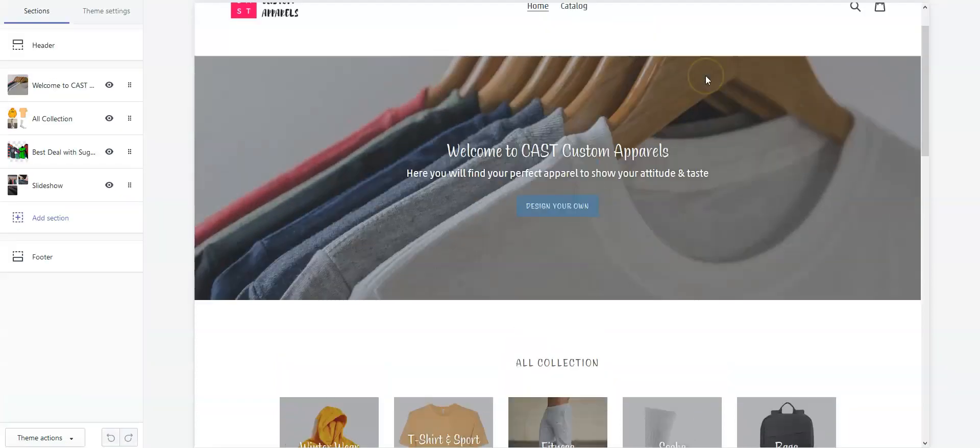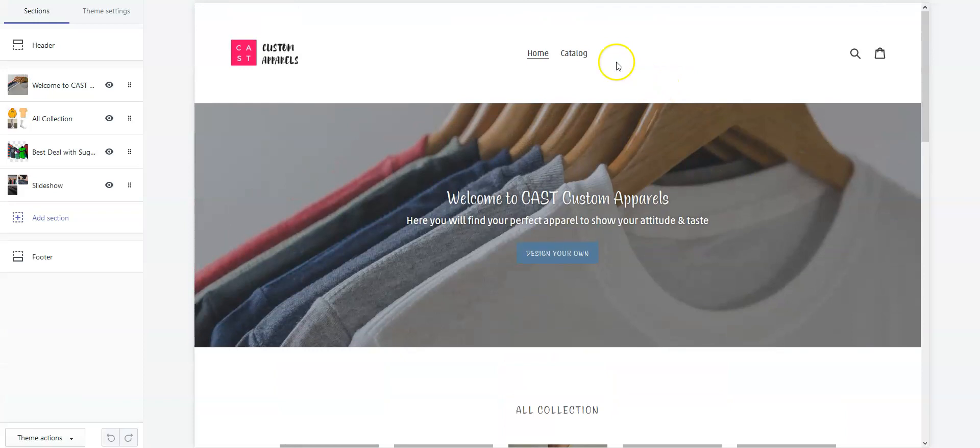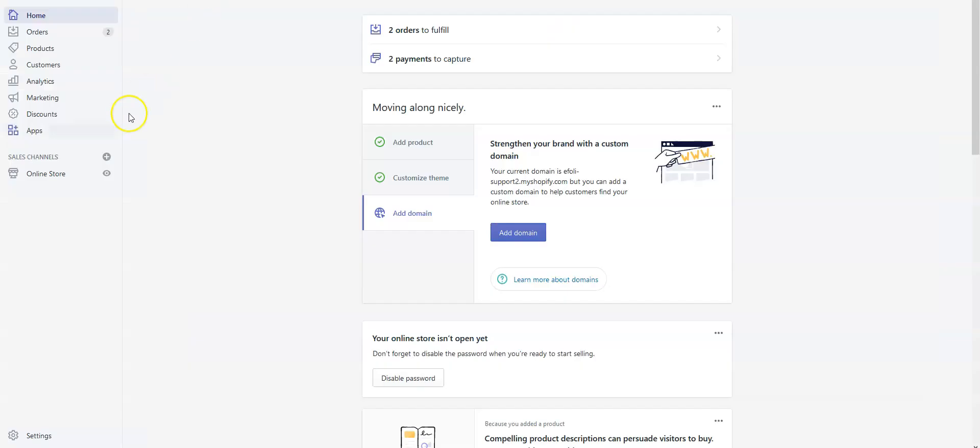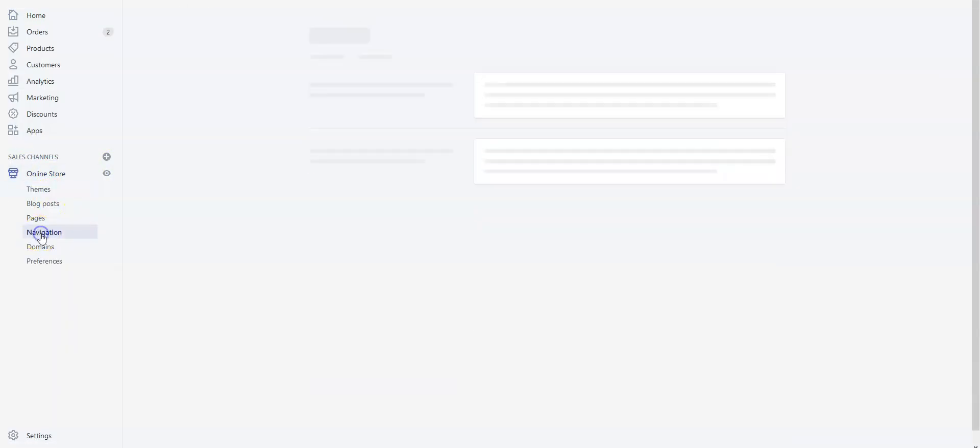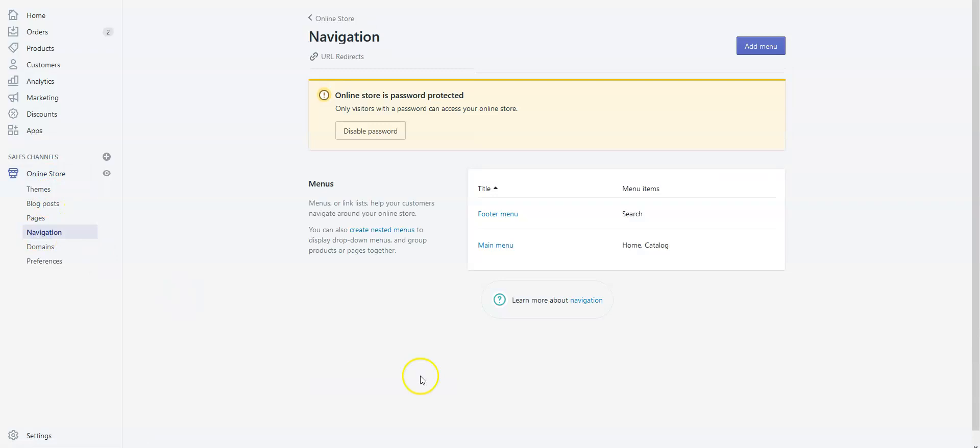Now I'll show you how to create a Design Your Own tab. Go to your shop admin, click Online Store, then Navigation, and click on the Main Menu.